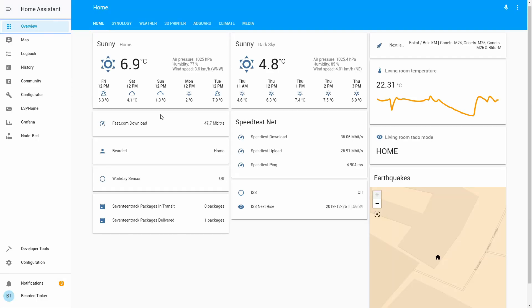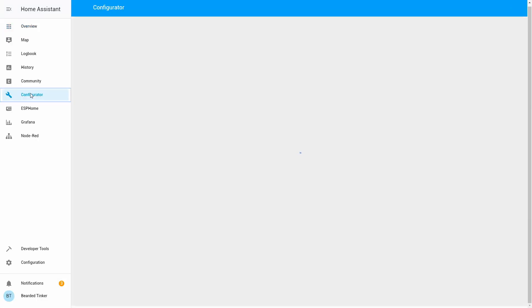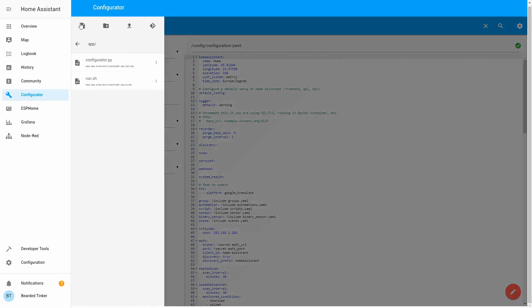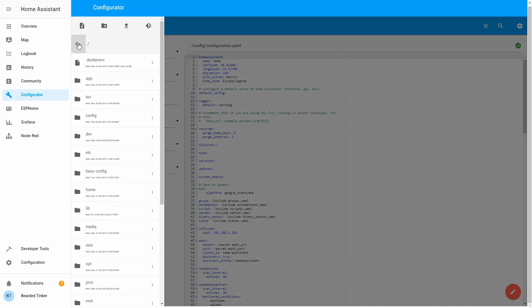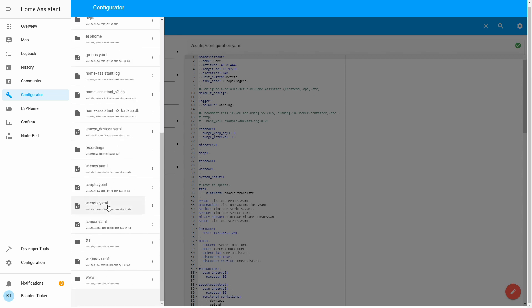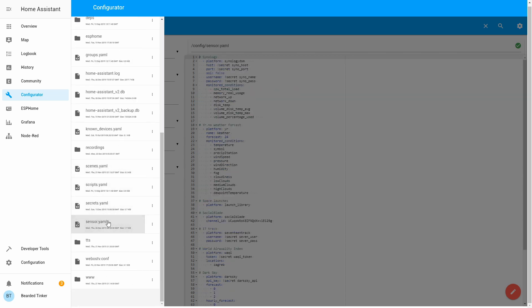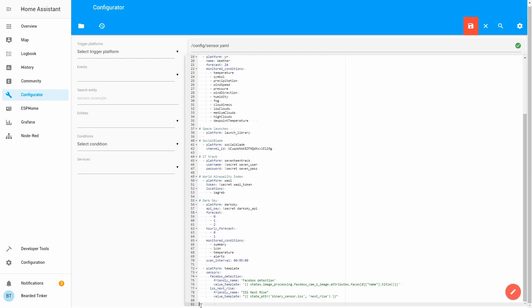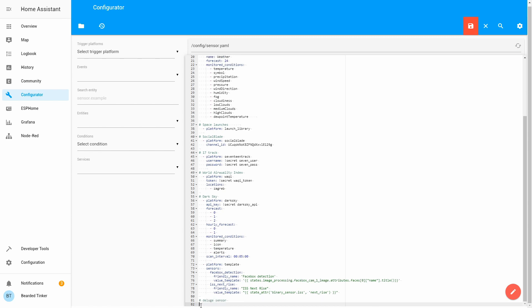Let's go back to Home Assistant. In order to finish integration we have to go to configurator. We should go to sensor.yaml file. One folder up, configuration, scroll down to sensor. At the bottom of the file let's create new sensor, deluge sensor. For definition we always start with platform deluge.